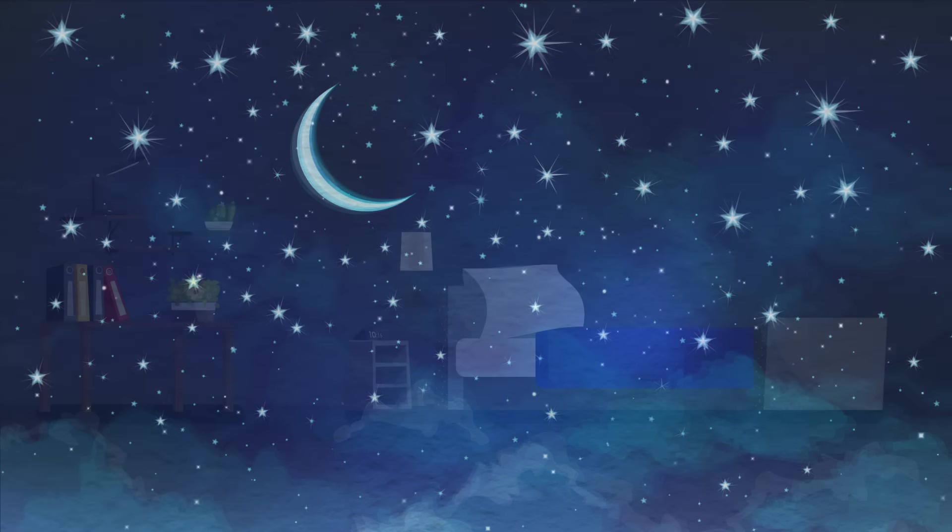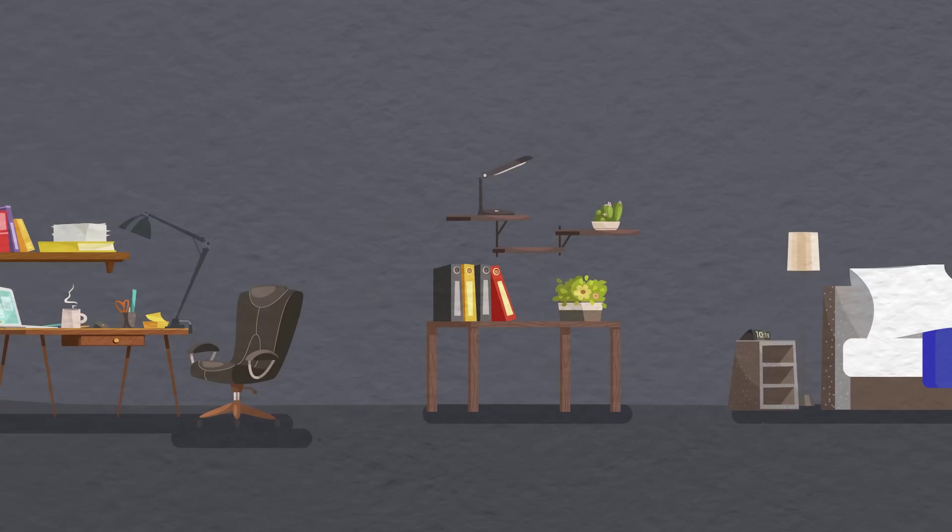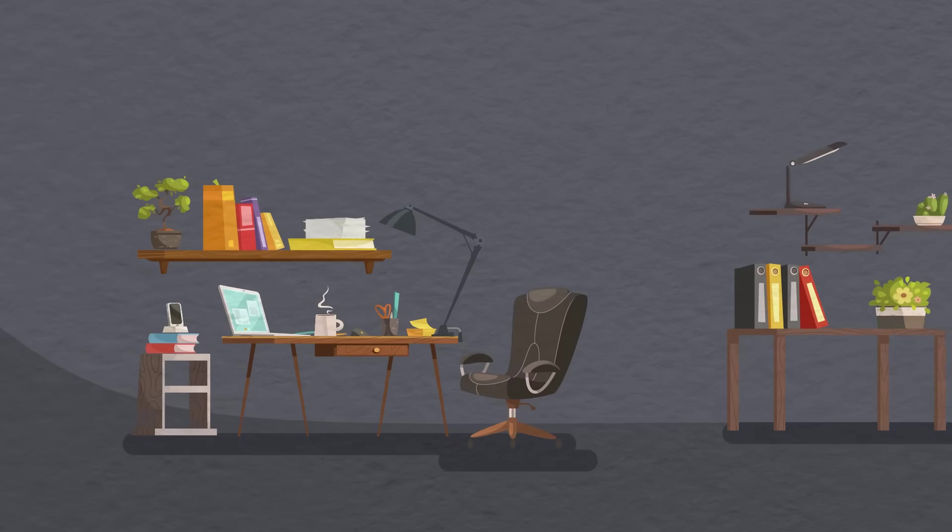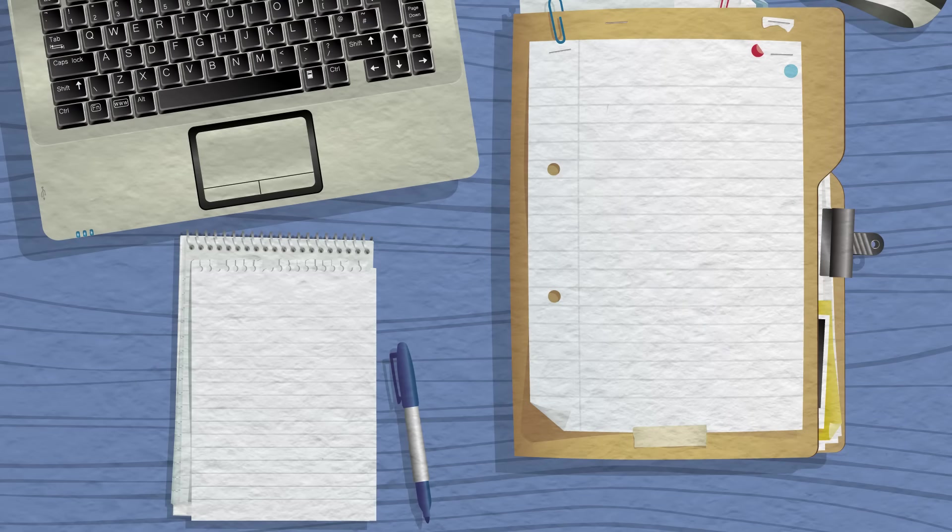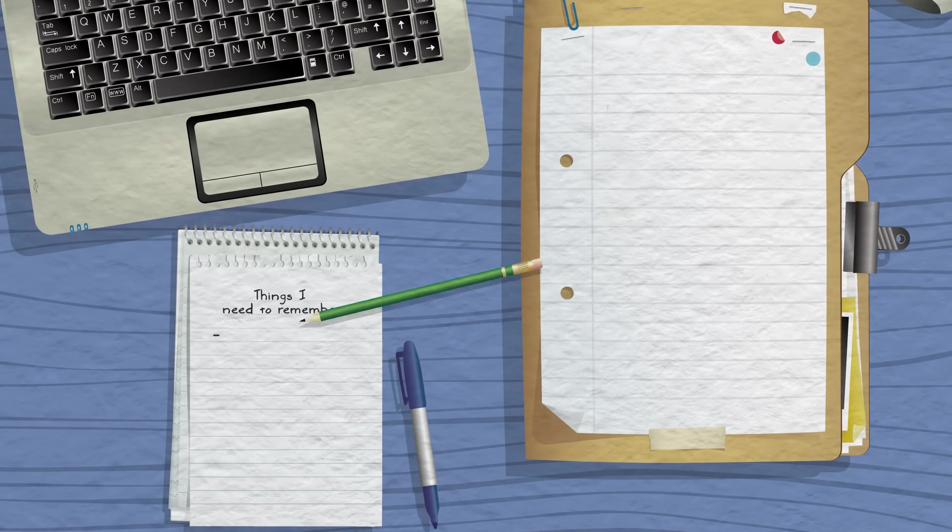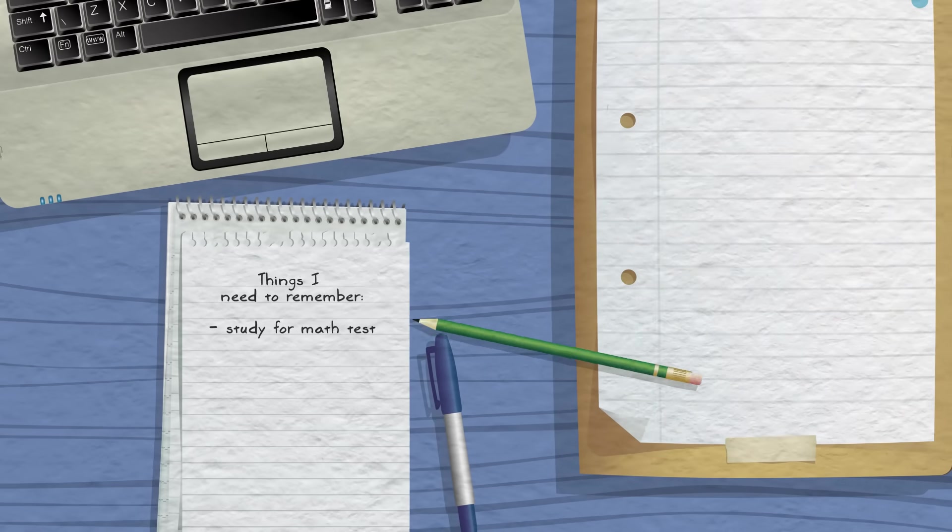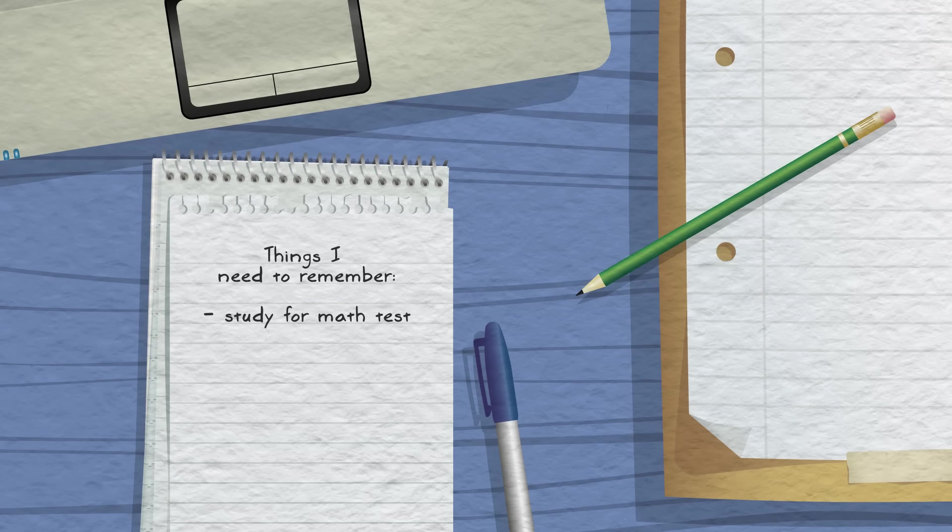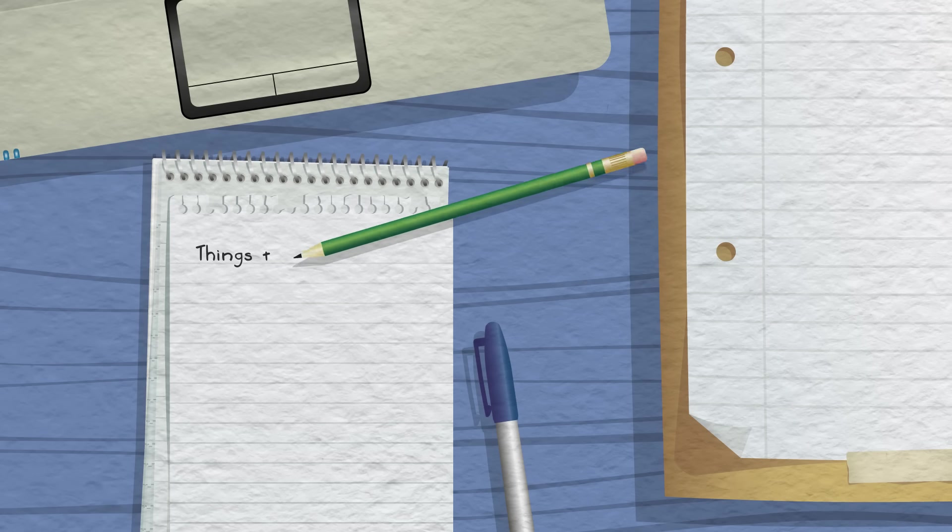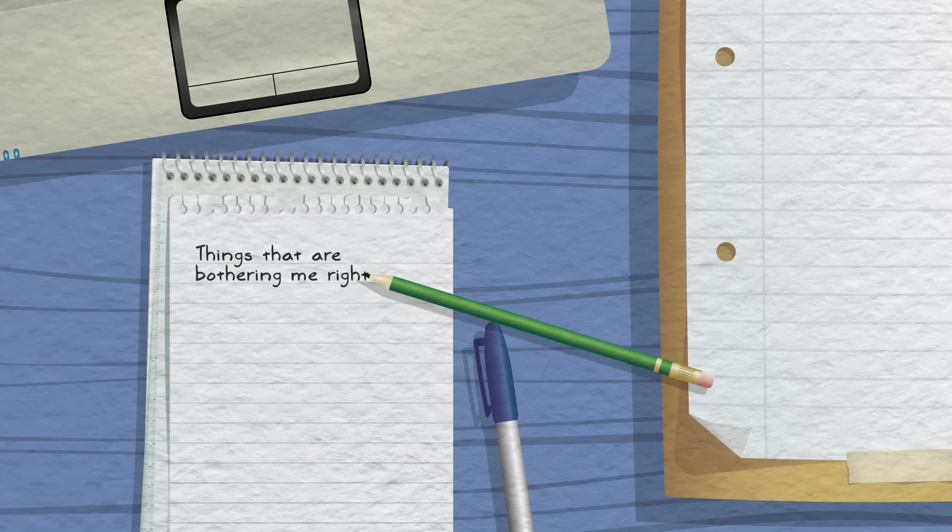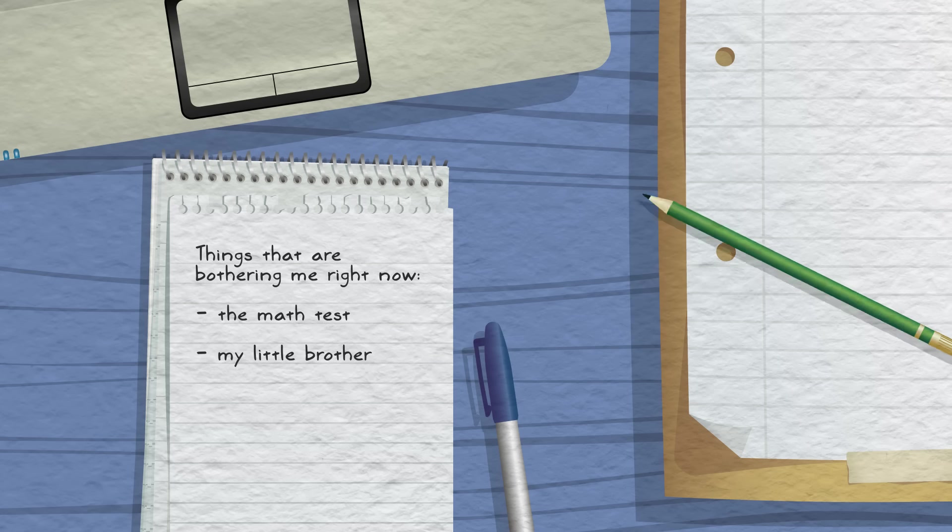Before we do, take out your notebook and make a list of anything that might keep you awake tonight. Write down things that you need to remember for tomorrow. Write down anything that is bothering you. If you have any ideas for ways to fix what is bothering you, write these down as well.